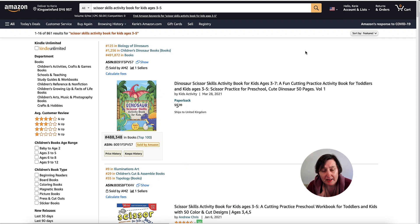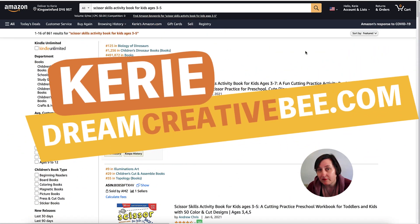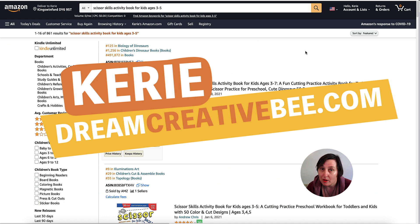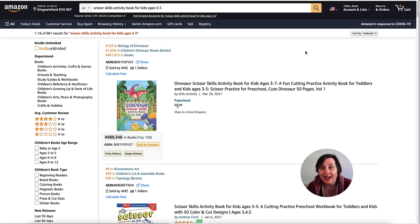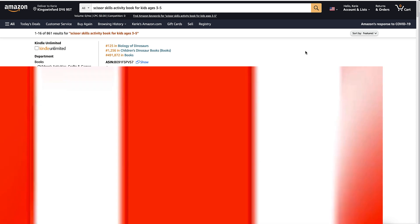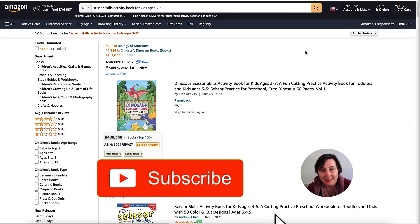Creating Scissor Skill Activity Books in Affinity Designer. Hi, Kerry here from Dream Creator B and welcome to our channel where we show you how to make money online with KDP low content books and with new training every week, so be sure to hit the big red subscribe button down below.